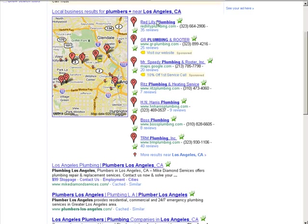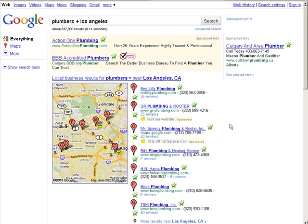This brings up a list of plumbers for Los Angeles. So let's say that you wanted to create a campaign targeting plumbers in Los Angeles. You want to find people that are looking for that and try and get them to your service.